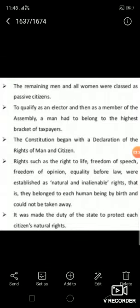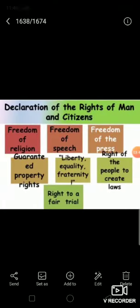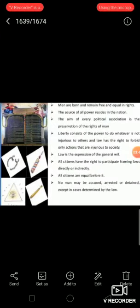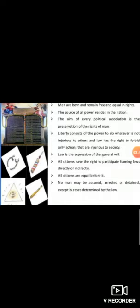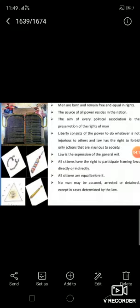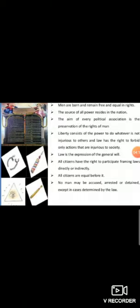It was the duty of the state to protect each citizen's natural rights. The declaration of rights of man and citizen states: Men are born and remain free and equal in rights. The aim of every political association is the preservation of the natural and inalienable rights of man — these are liberty, property, security, and resistance to oppression. The source of all sovereignty resides in the nation. No group or individual may exercise authority that does not come from the people.